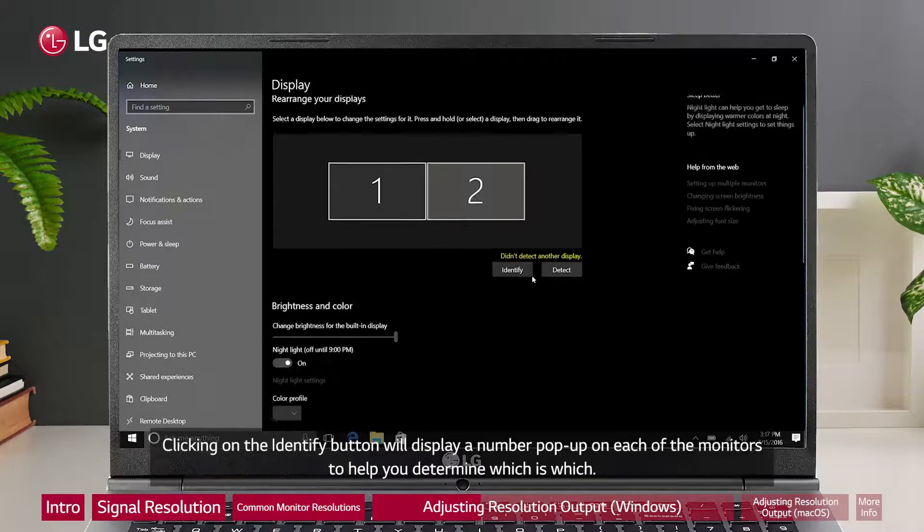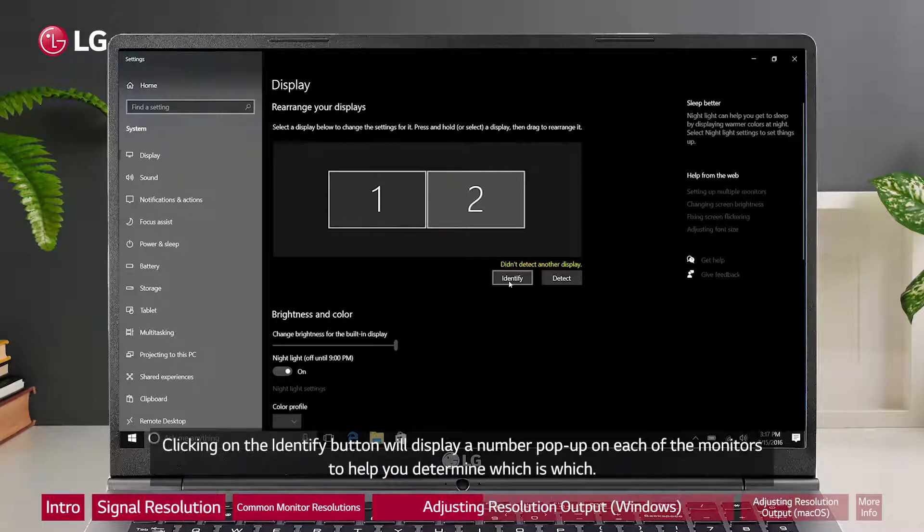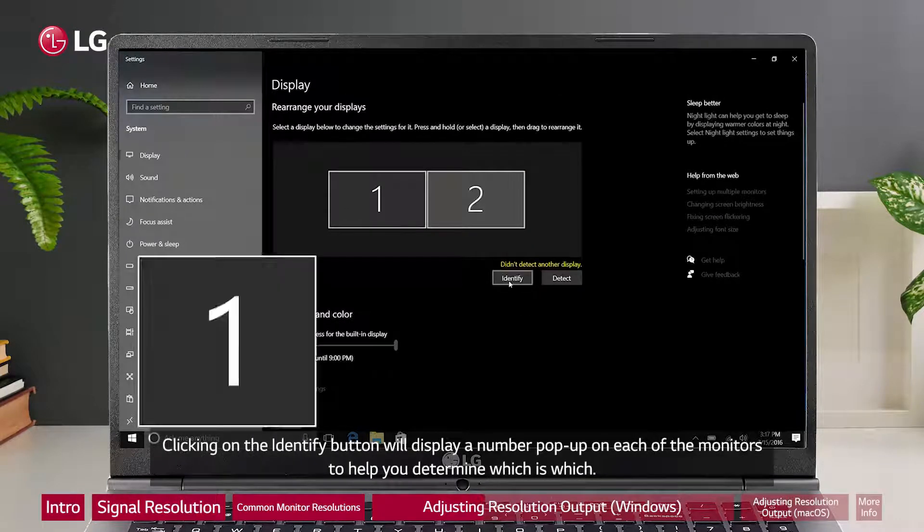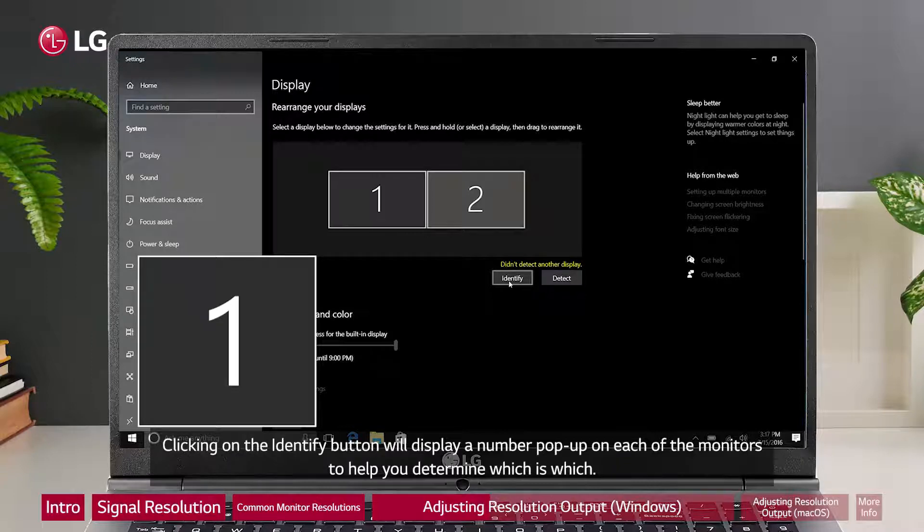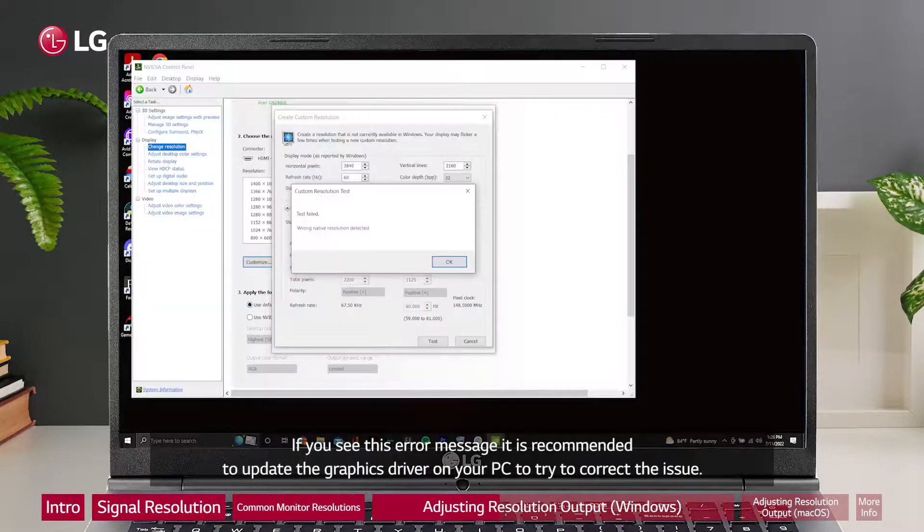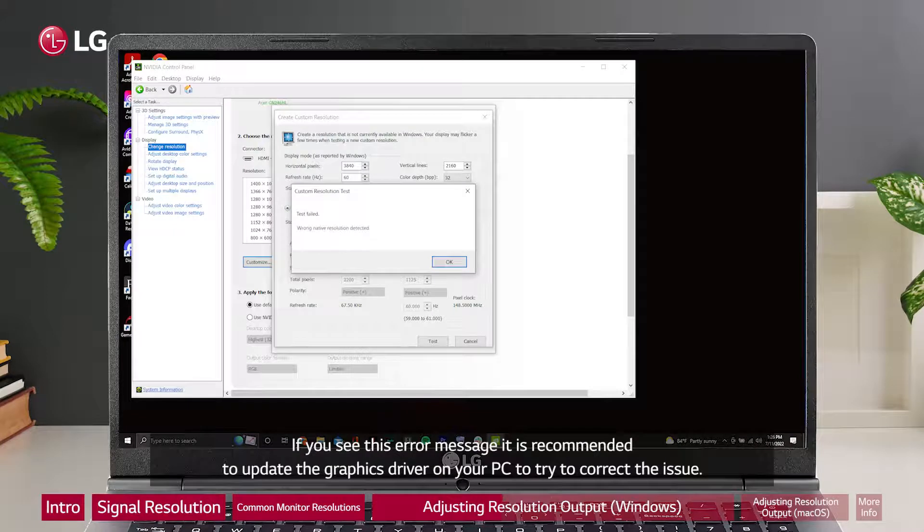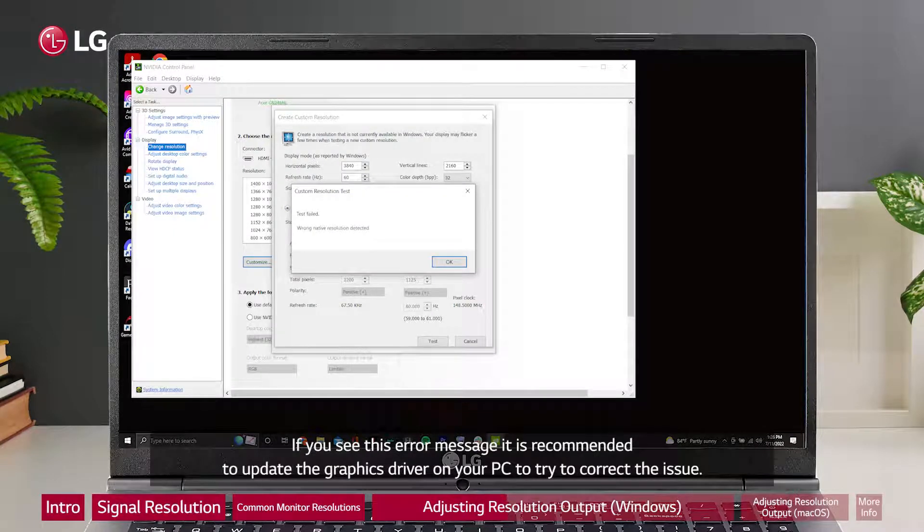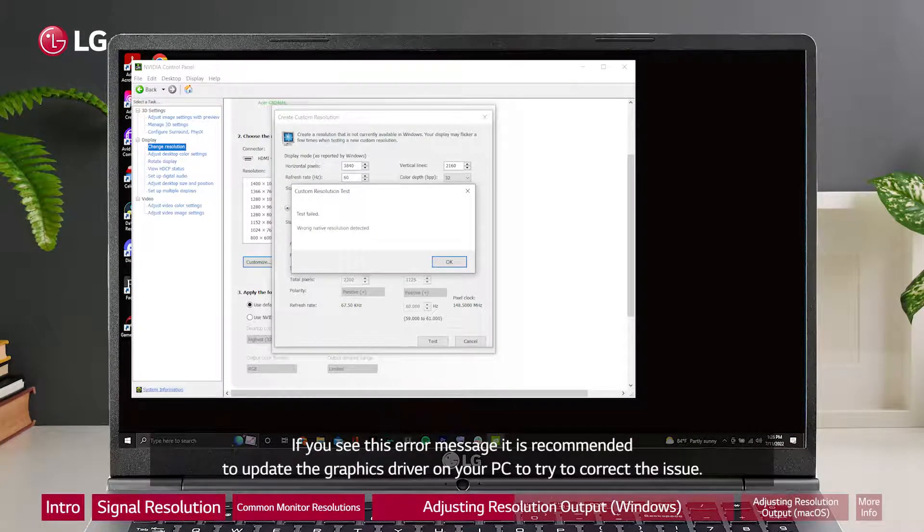Clicking on the identify button will display a number pop-up on each of the monitors to help you determine which is which. If you see this error message, it is recommended to update the graphics driver on your PC to try to correct the issue.